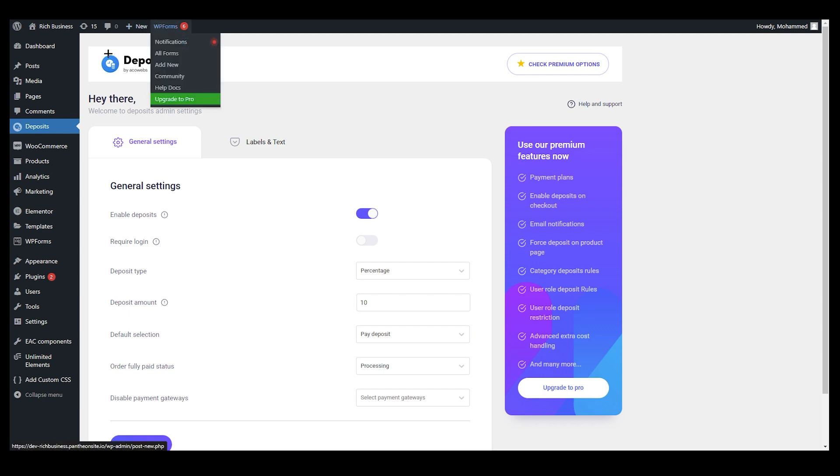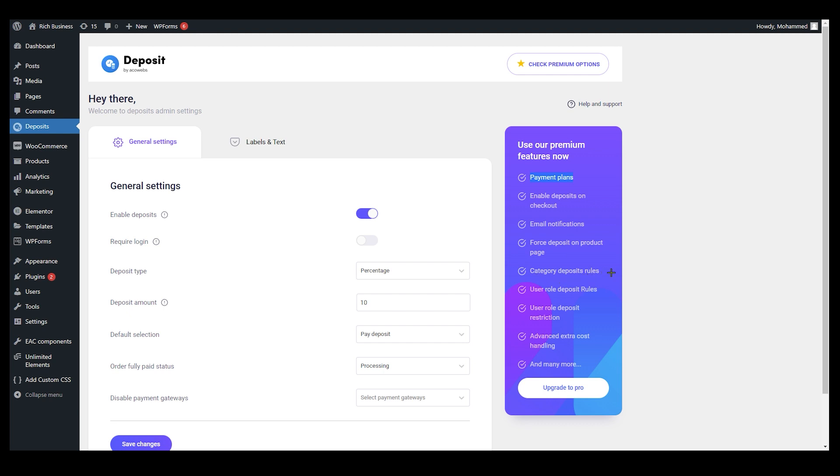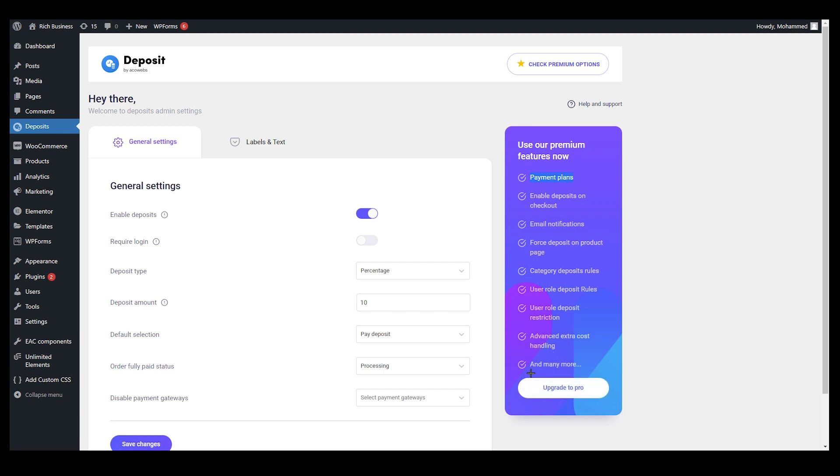These are the options you can choose, but if you are going to buy a pro version from over here, as you can see on the right side, we have more options like payment plans, enable deposit on checkout, email notification, force deposit on product page, category deposit rules, user role deposit rules, user role deposit restrictions, and there are many more.